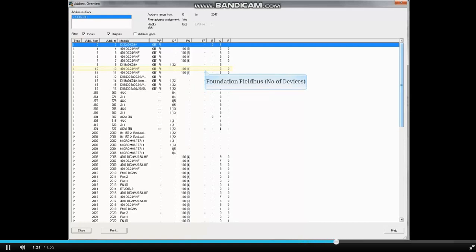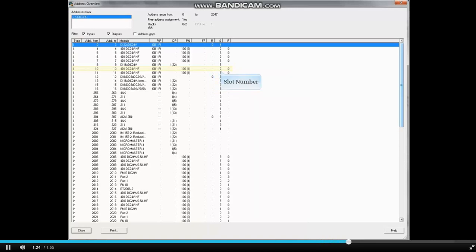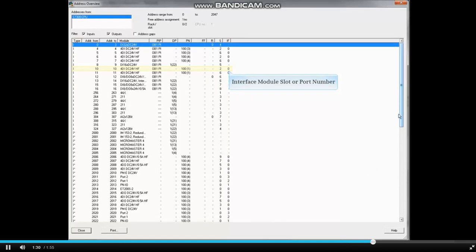Next, what rack is it in, what slot is it in, and if it is an interface module or an interface port, and which module slot or port number it is.